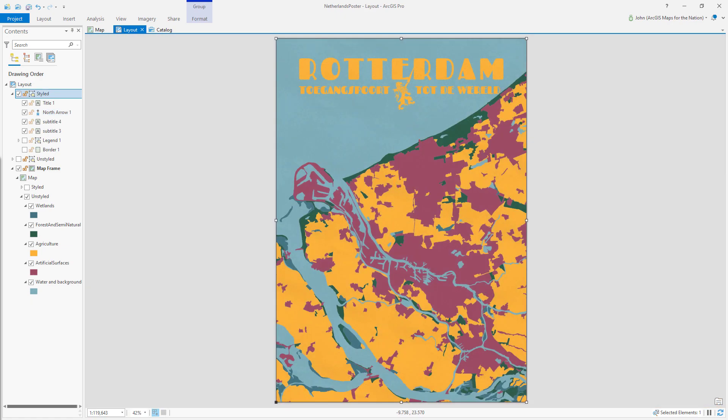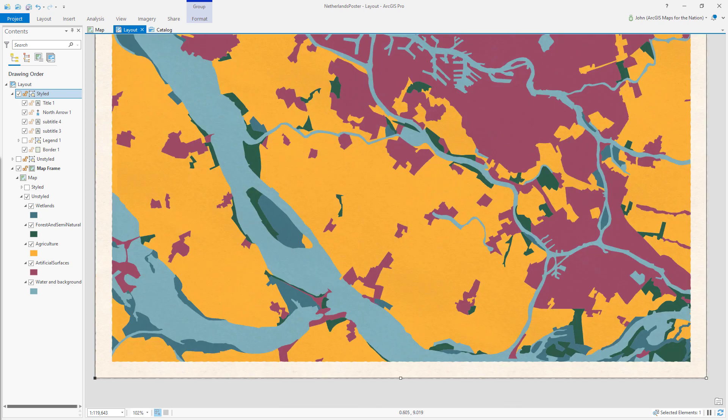Now here we are with a layout showing Rotterdam in a papery texture with a charming color palette and a title.